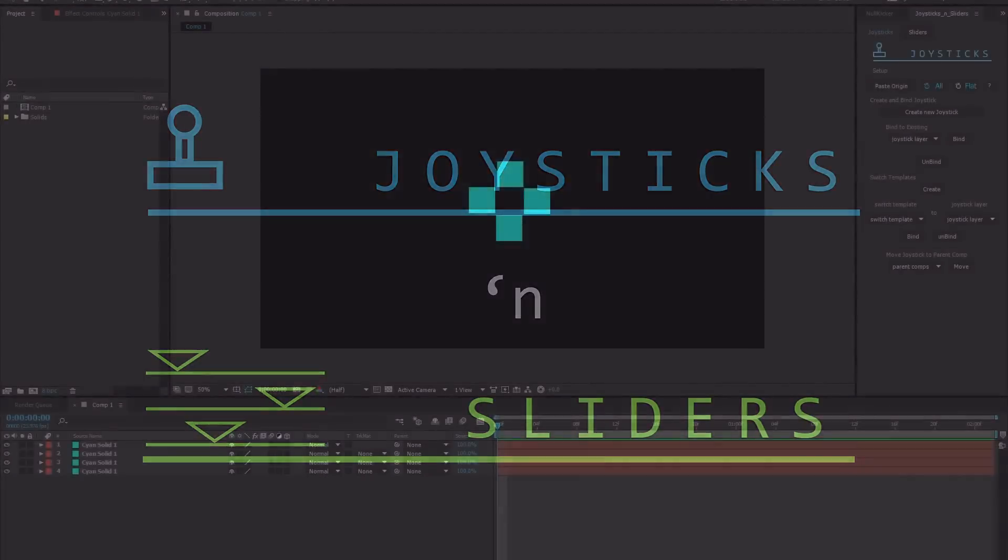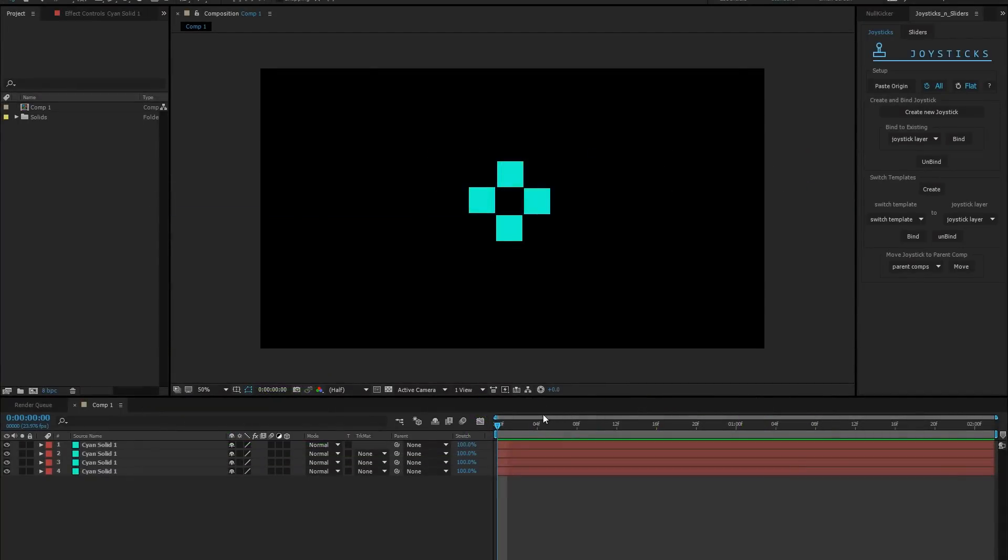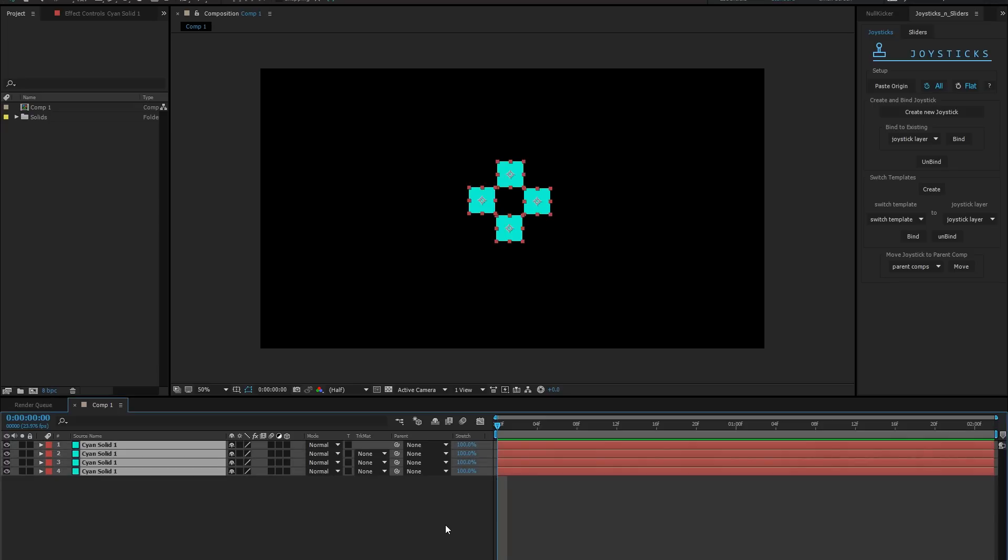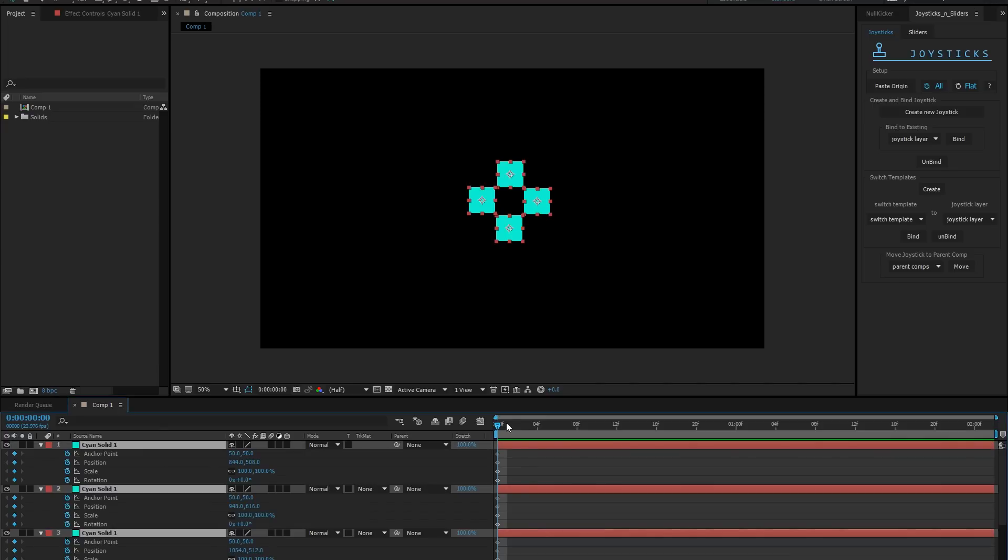Let's start with joysticks. Here we have four solids. I've started by keying a bunch of properties in the first frame of my timeline. This will be known as our origin pose. On the very next frame, I'll make my right pose.